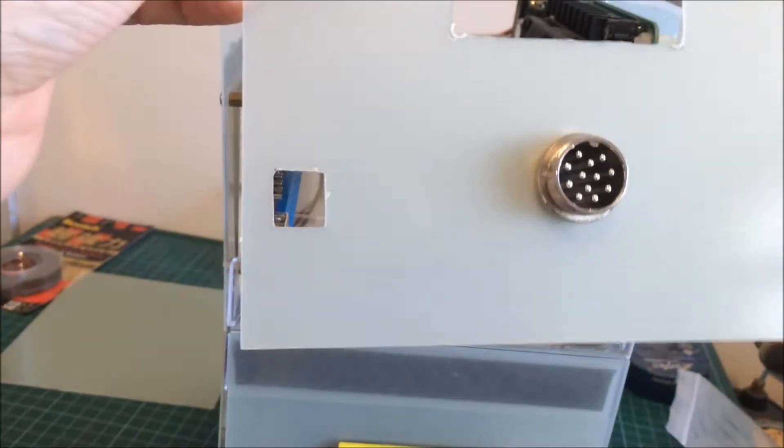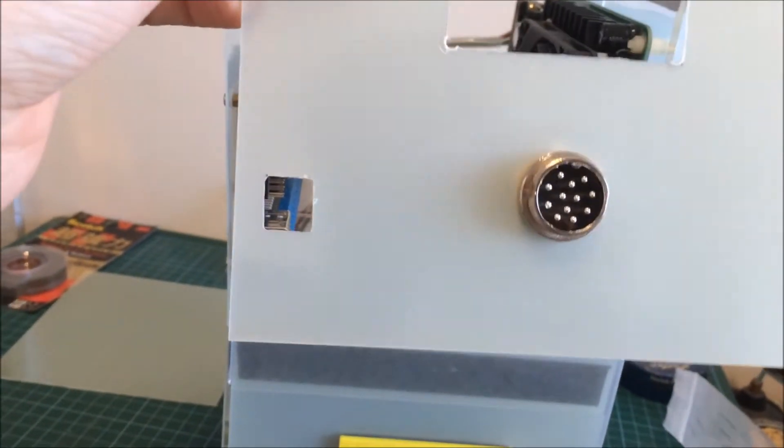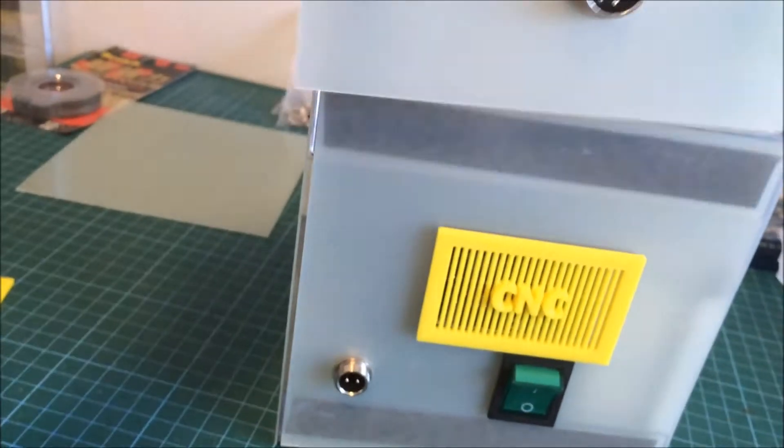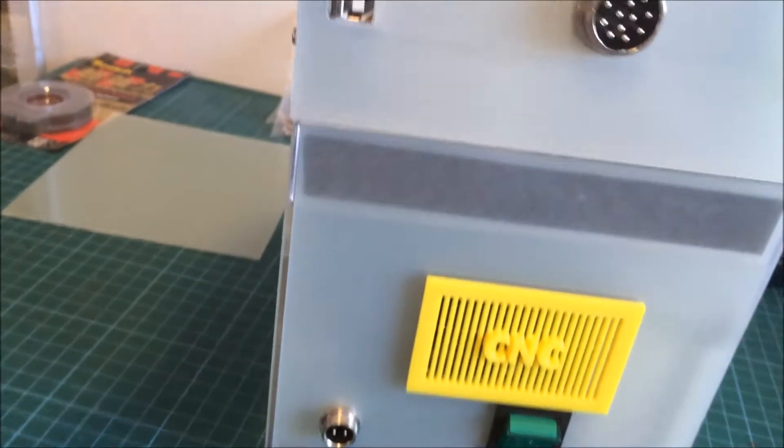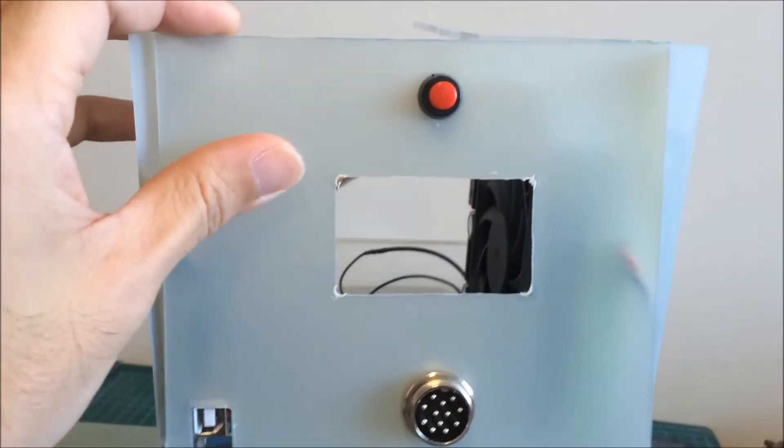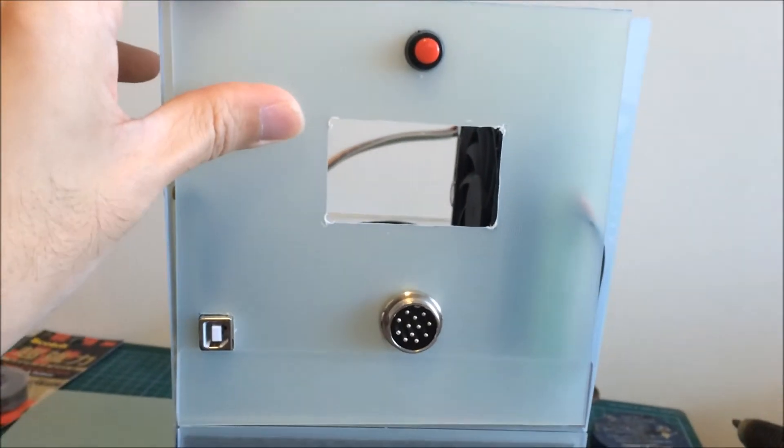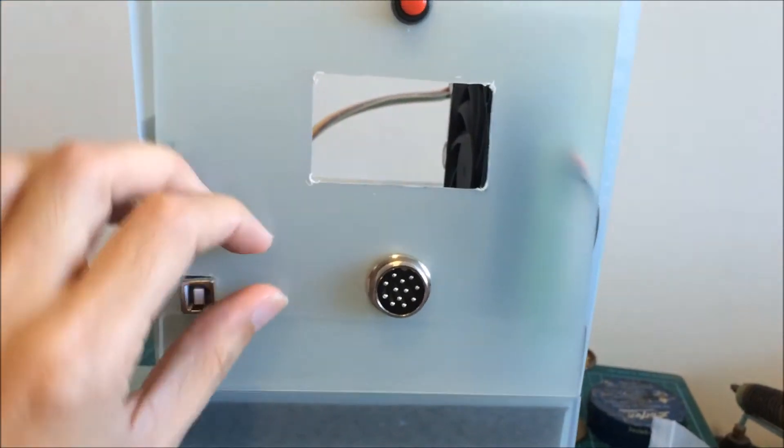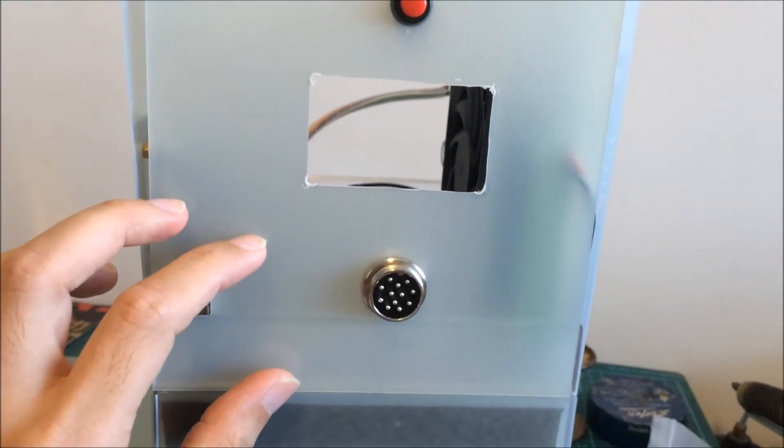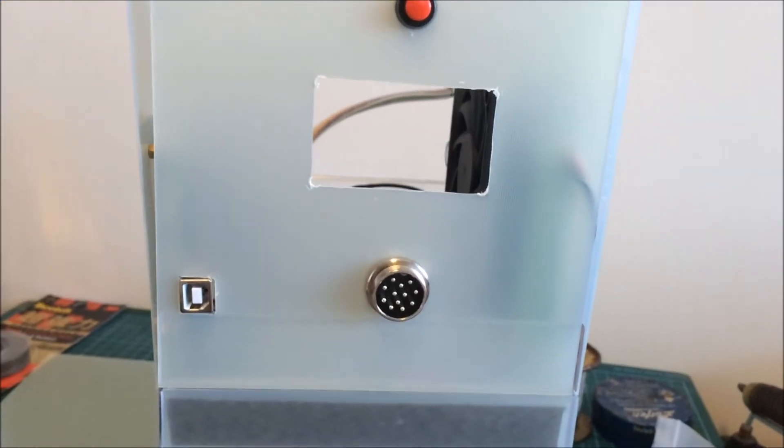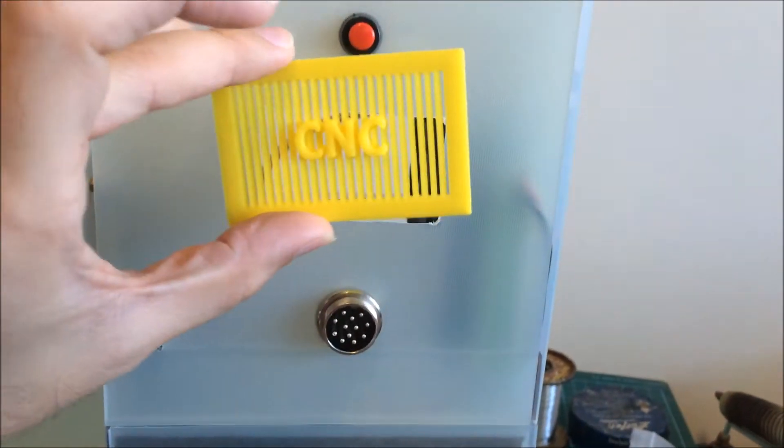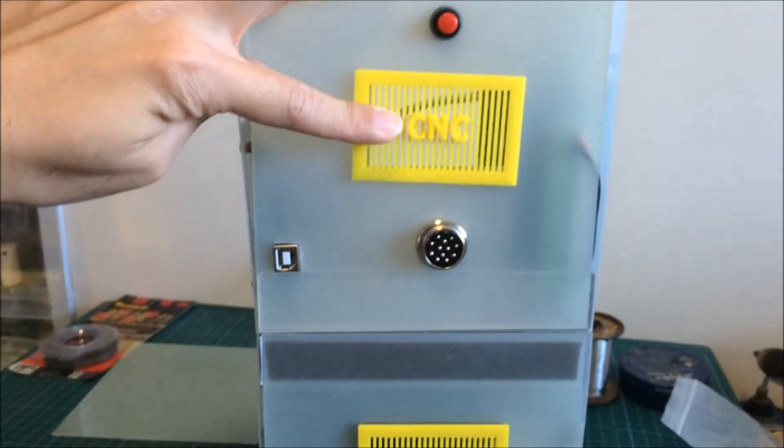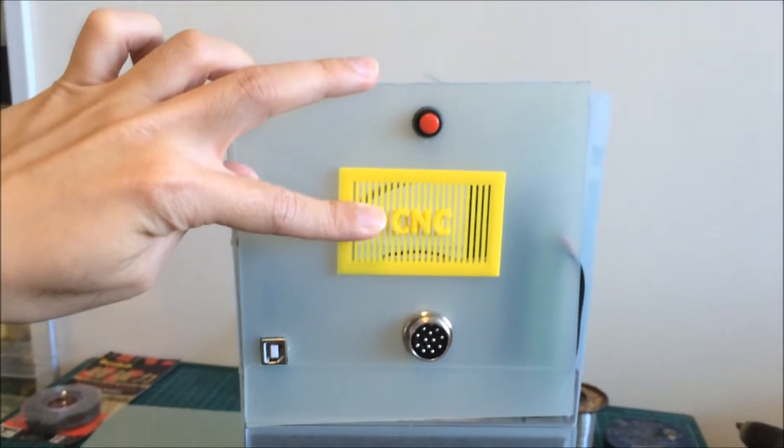On the bottom left this cutout here is for the USB port. So it goes like this. And then lastly would be the air vents, which should go on top. Pretty straightforward.